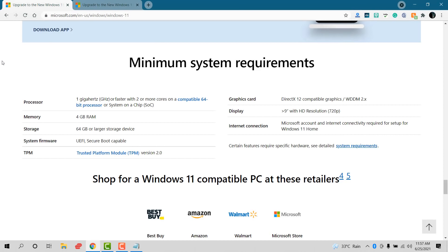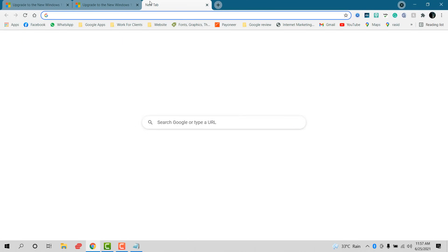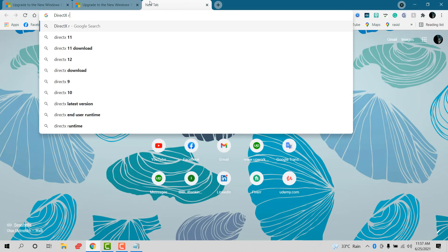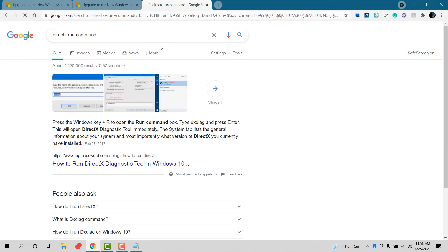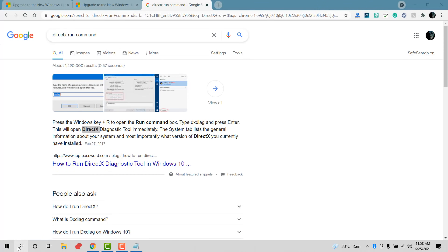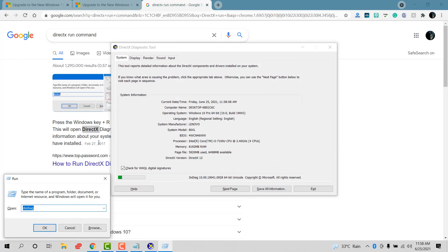By the way, Windows 11 is not released yet, but we can check if our device is ready so that when it releases, we can get access directly. Now we want to see if our graphics driver is up to date and meets the minimum requirements, so go to Run.